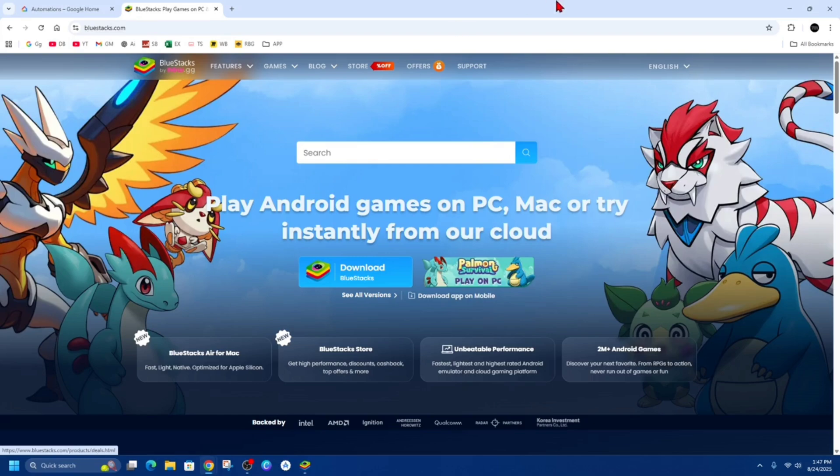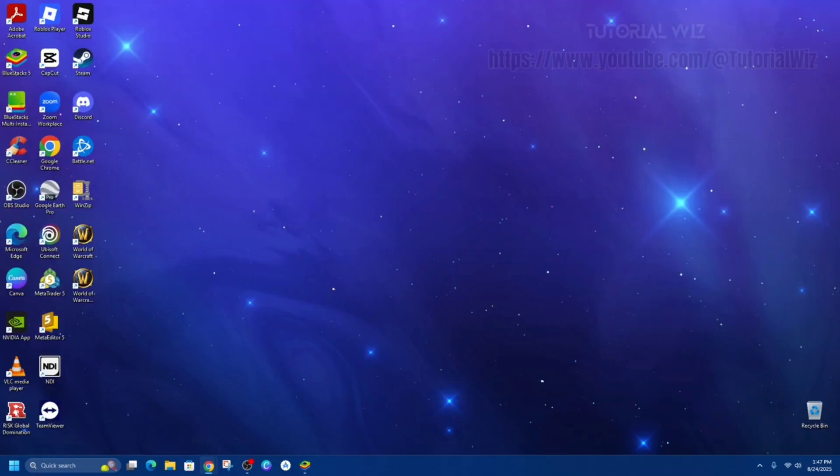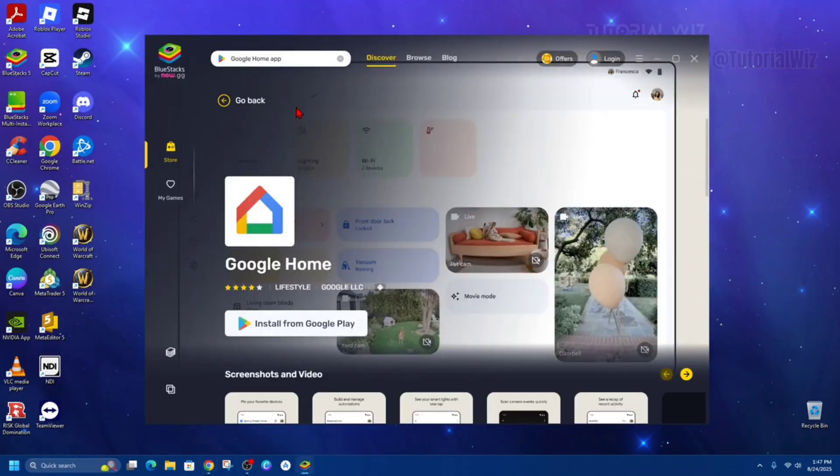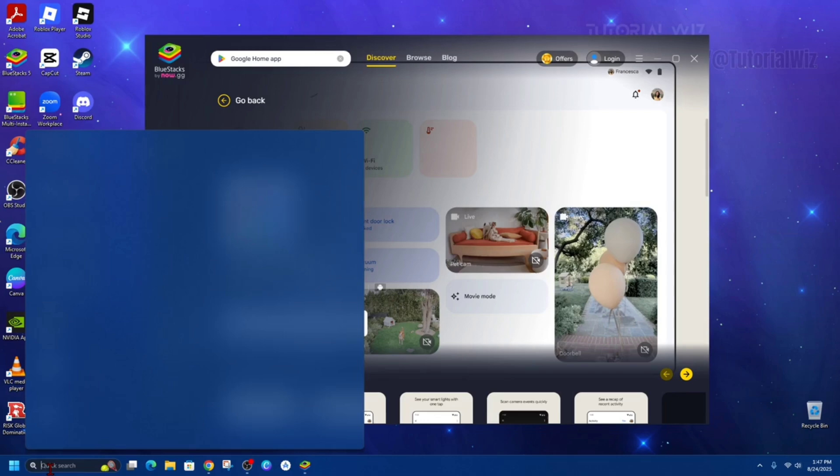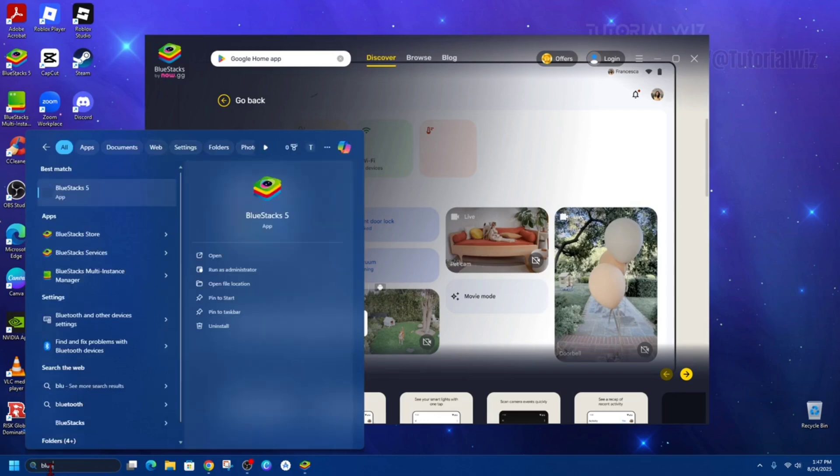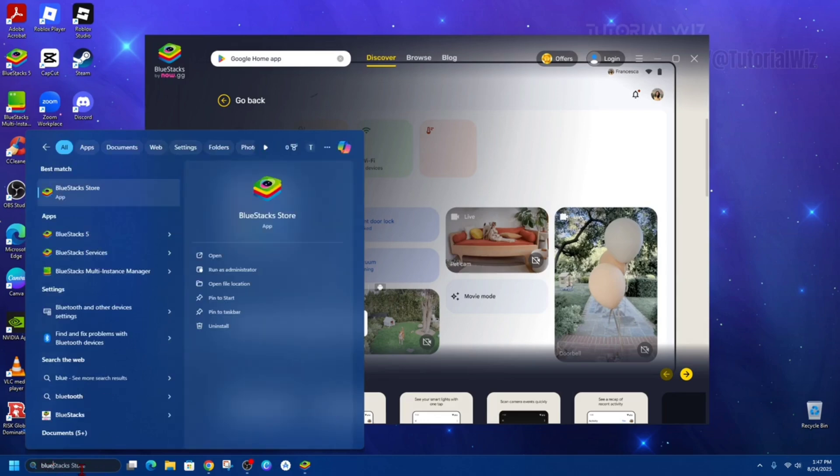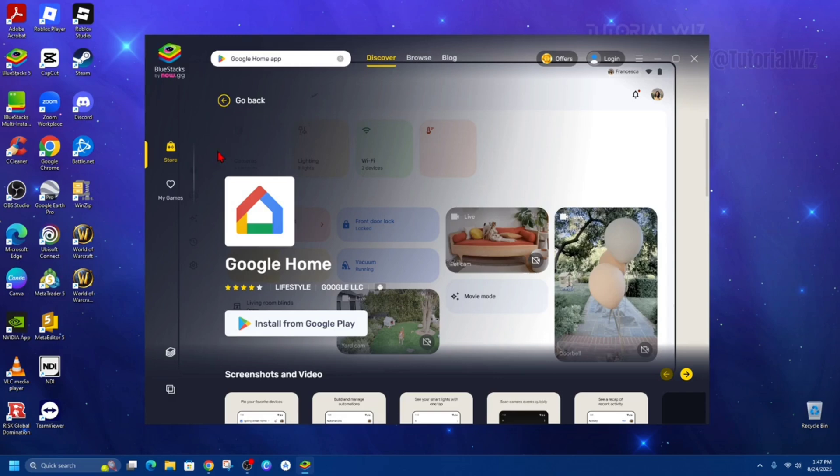Now once you've got BlueStacks installed on your PC, go ahead and open it up. So type in BlueStacks. So open up BlueStacks store. Now this is going to come up.